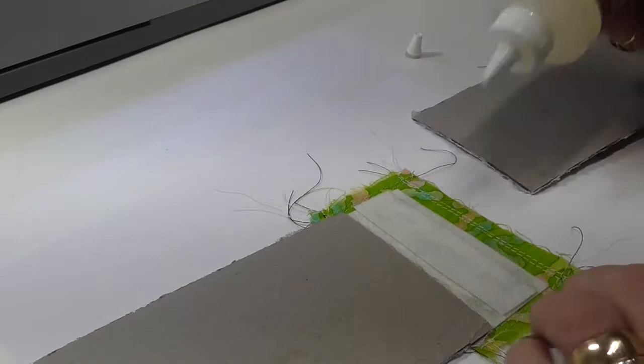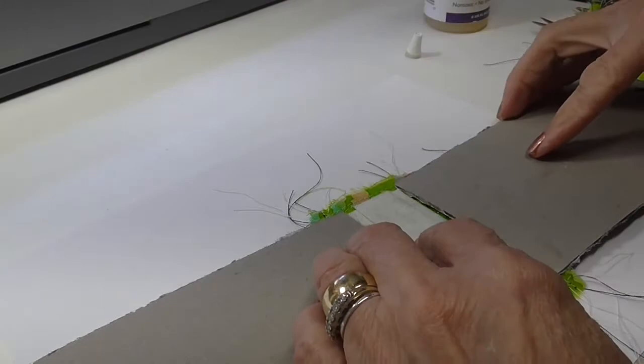So a little Fabri-Tac there along that stitching line, make sure it's right side up. At this point it doesn't really matter if it's right side up or not. A little Fabri-Tac on the back, right along that stitching line and put that in place.